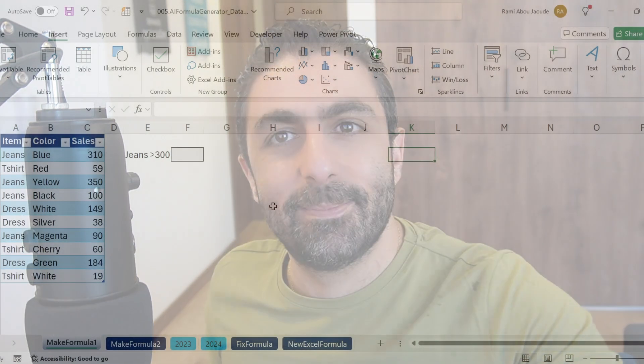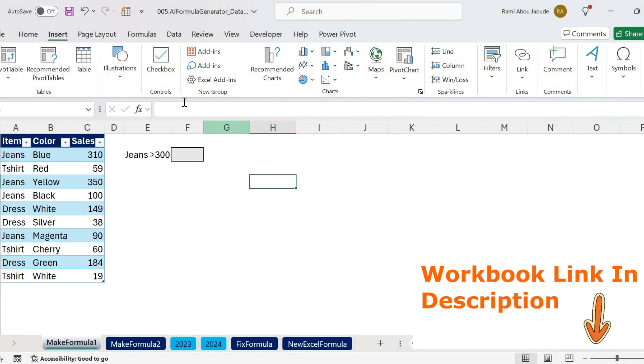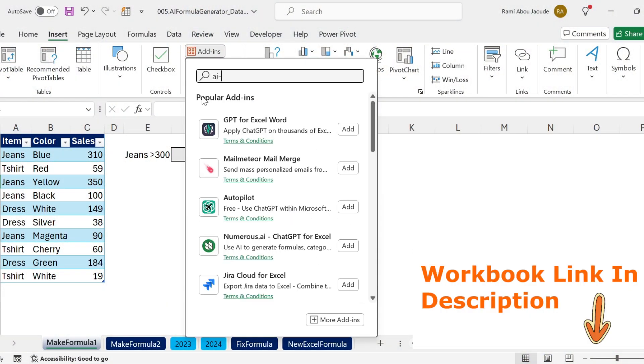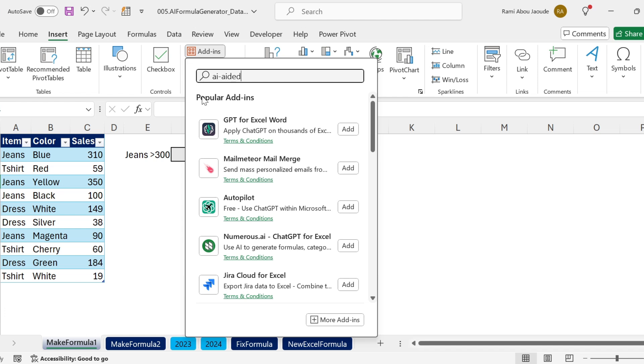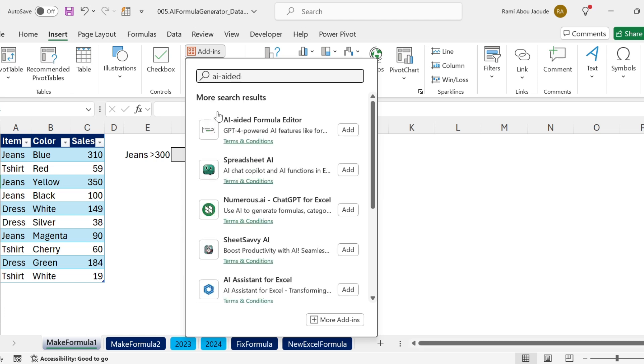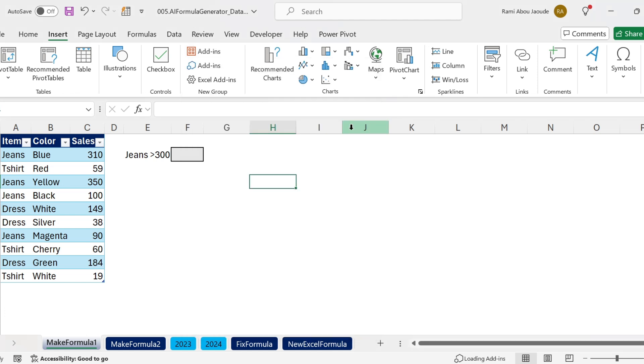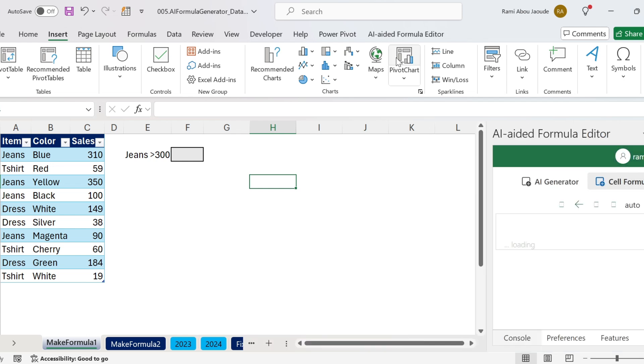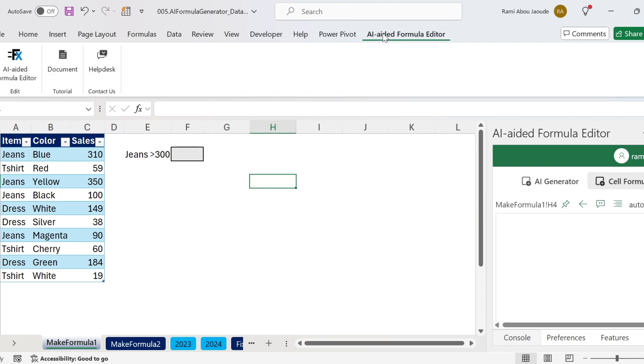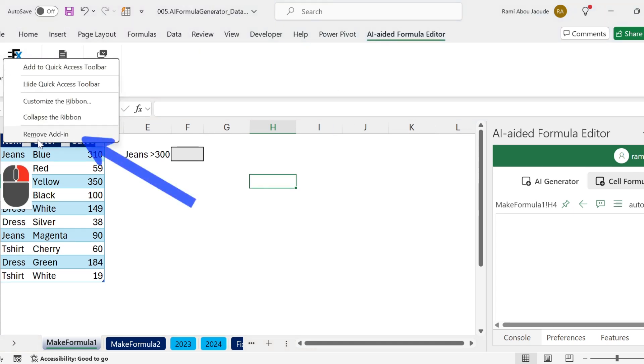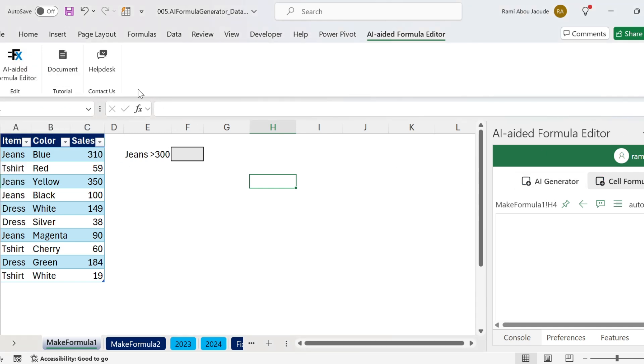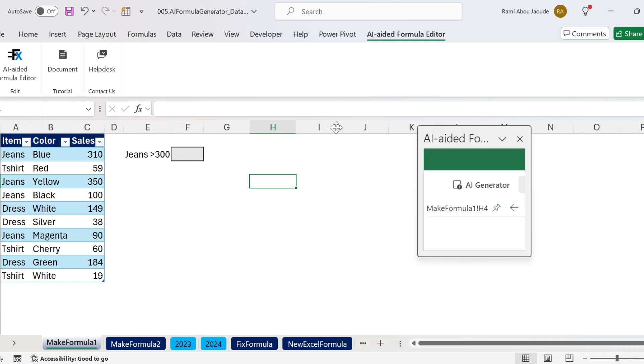Let's check it out. First, let's get our add-in. Go to Insert, Add-ins, AI-aided. You'll get this one, AI-aided formula editor. Click on Add. You will get it here under a small window, and you can see on the ribbon we have a new tab, AI-aided formula editor. If I right click, I can remove the add-in. If I click on FX, I can get this window.